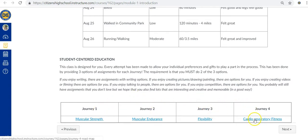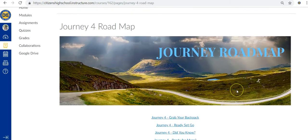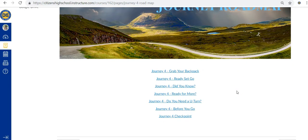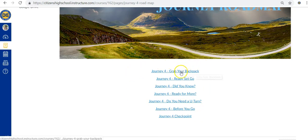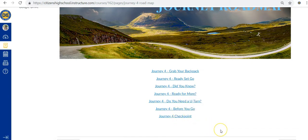Now let's take a look at what a journey looks like. On the journey roadmap page, you'll see all of the instructional pages listed within that journey. At CHS online, there's no room for confusion. All journey roadmaps are the same in each course, so you will always know what to expect when you log in.